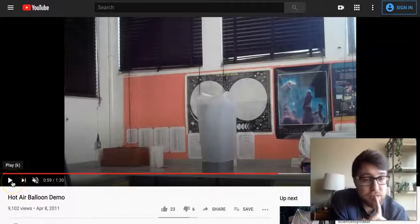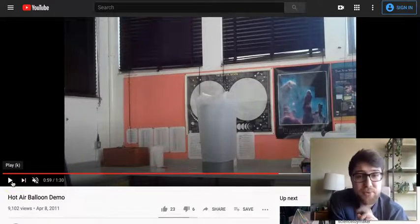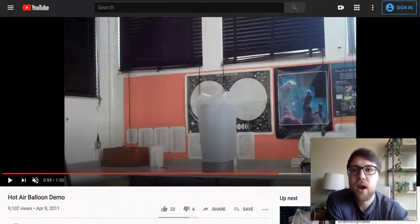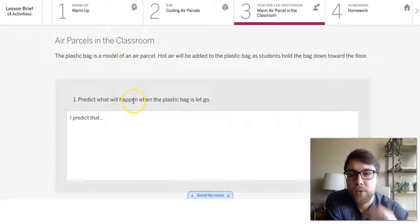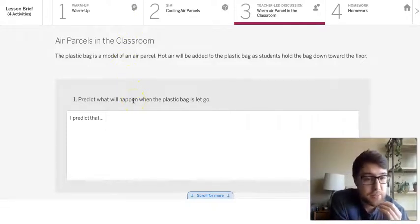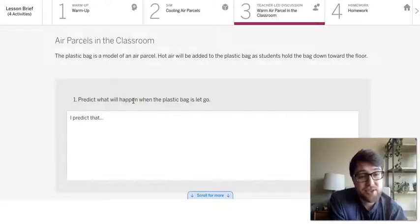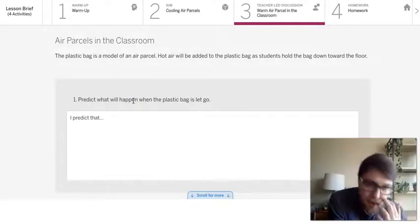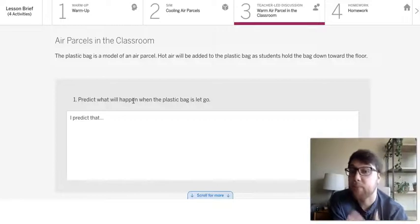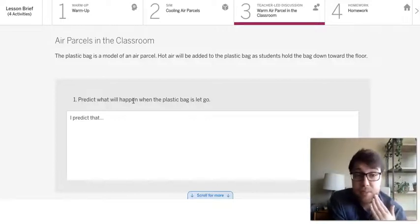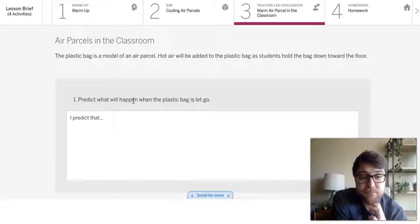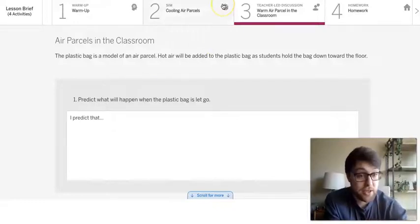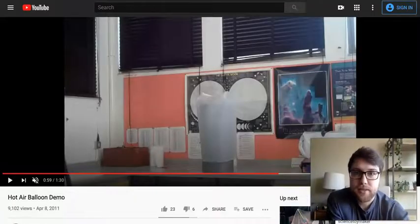So what I want you to quickly do is make a prediction of predict what you think will happen to the plastic bag when he lets it go. So as he lets that toaster heat up the air, what do you think is going to happen? And I've kind of started that for you here. I predict that maybe you have a guess of what's going to happen. And I'm going to go back to that video. And so we can see what happens here.